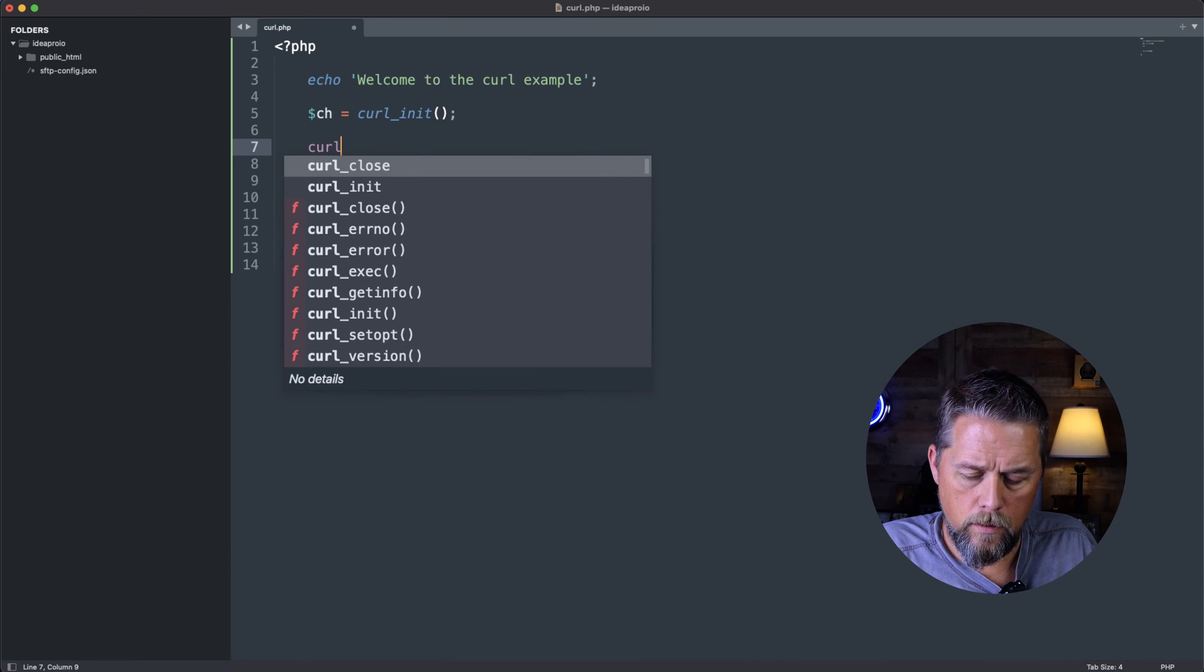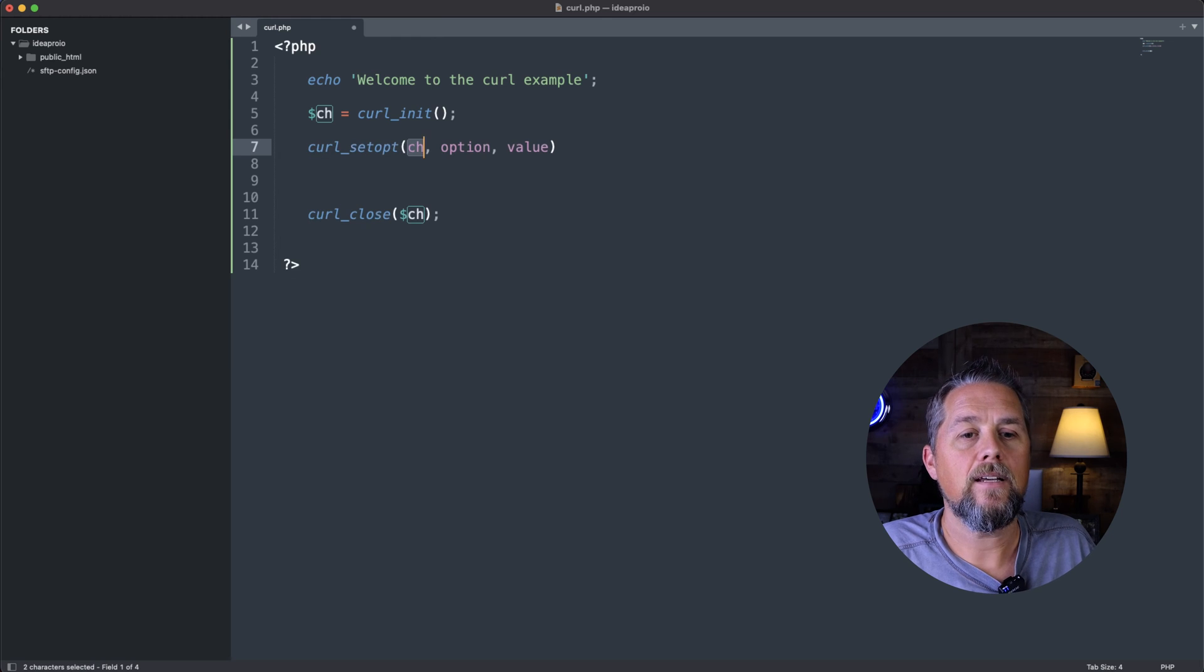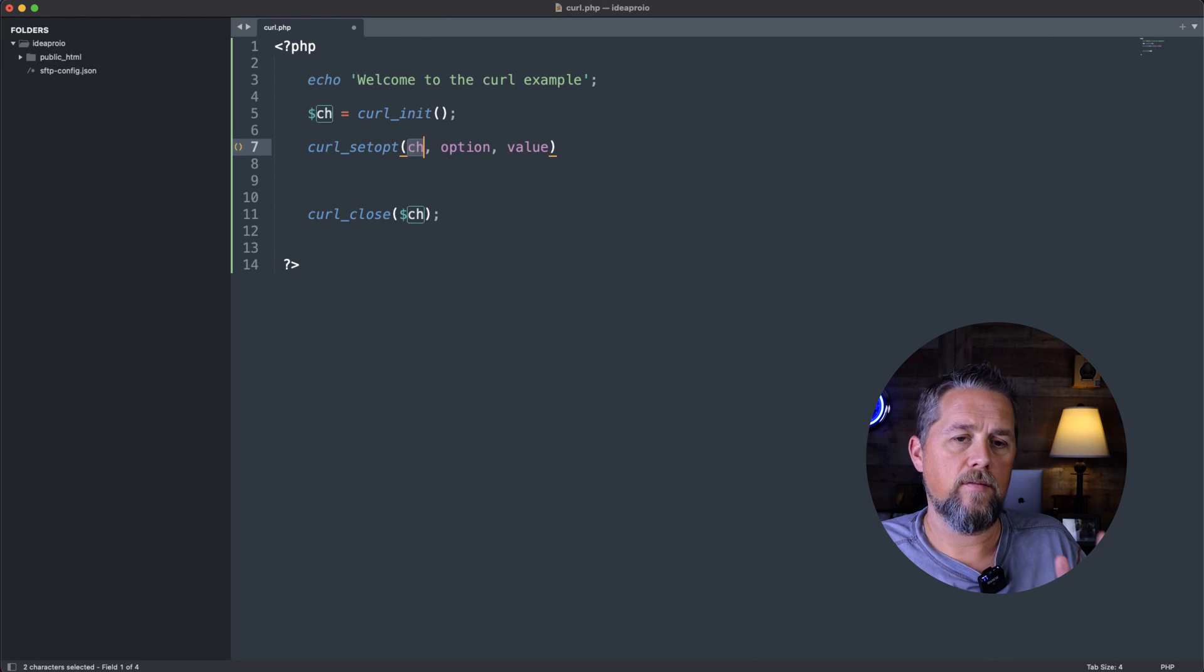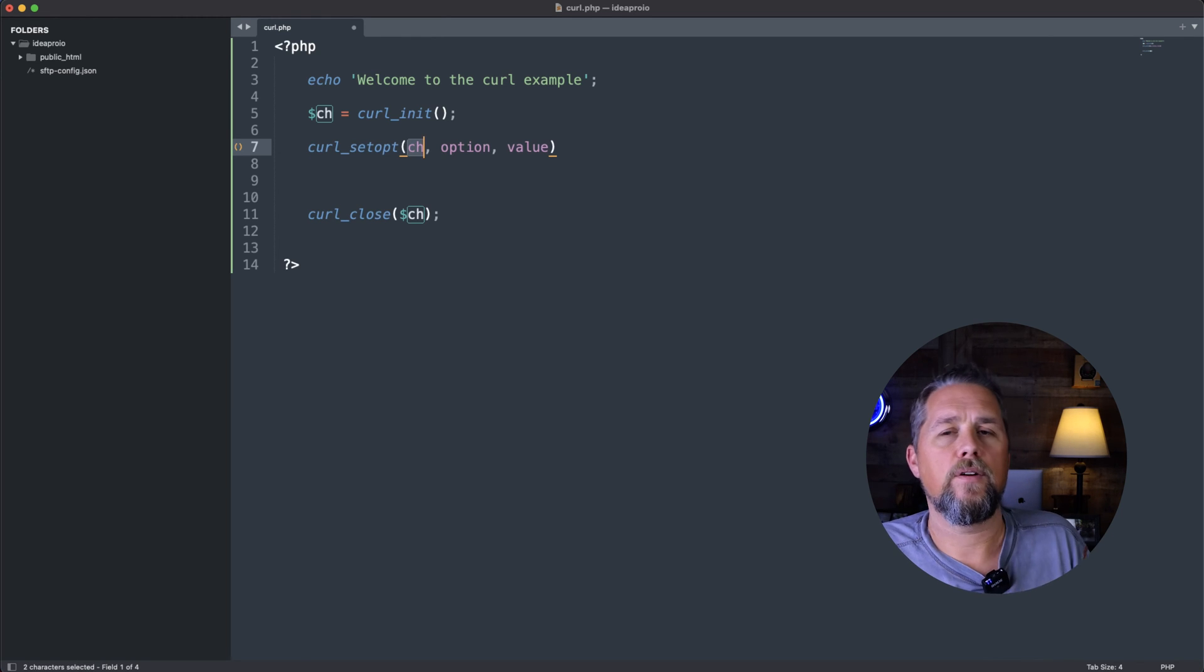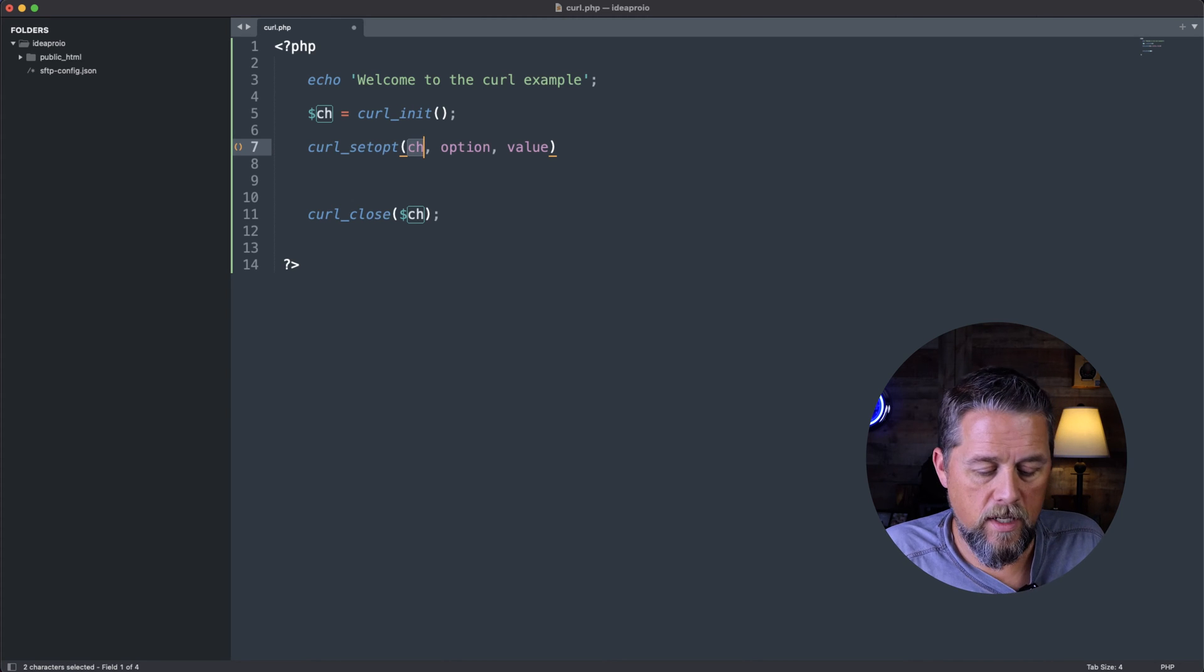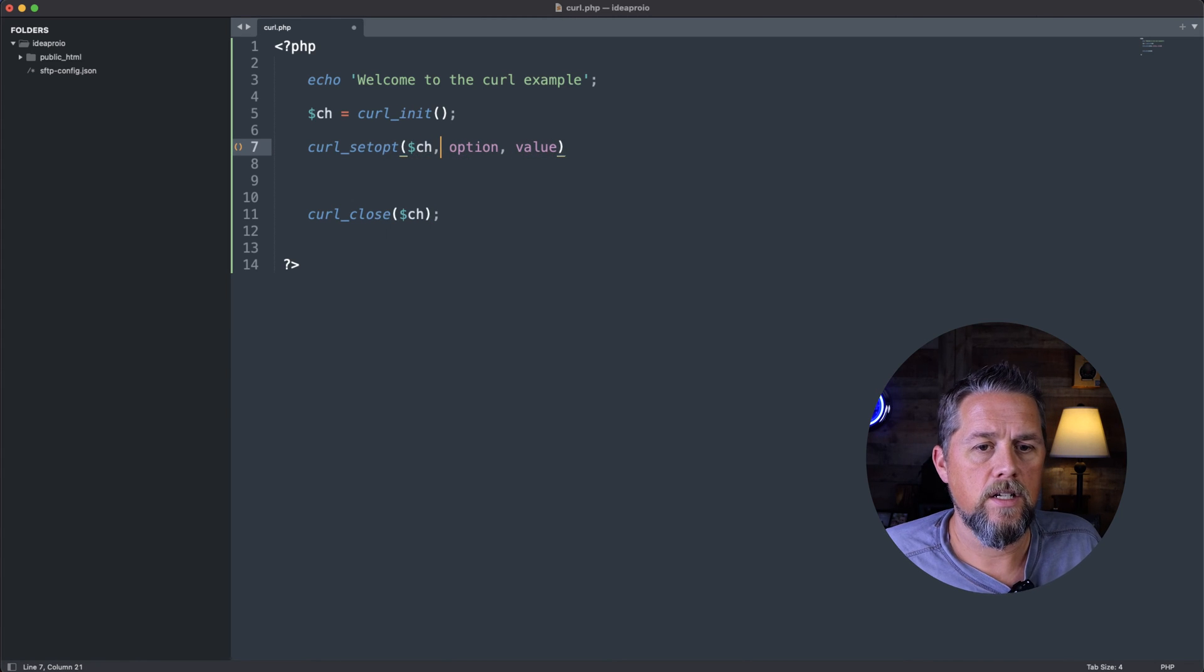So we're going to say curl_setopt. That is a function and it gives us the different values here. And so this first one is ch. So we're going to say dollar sign ch.